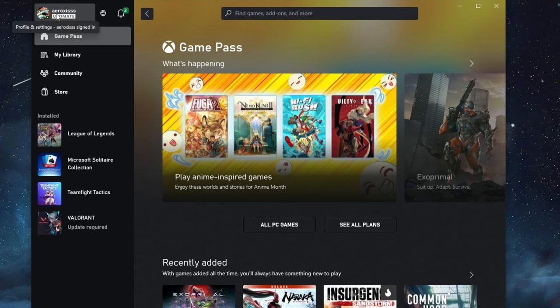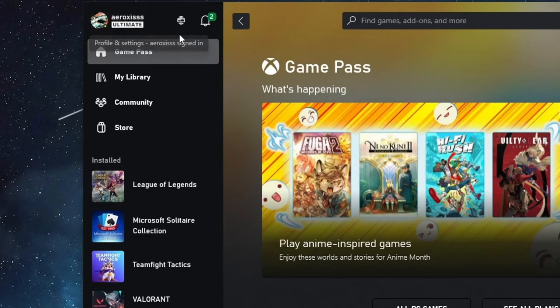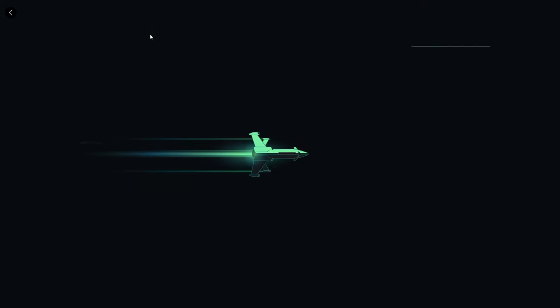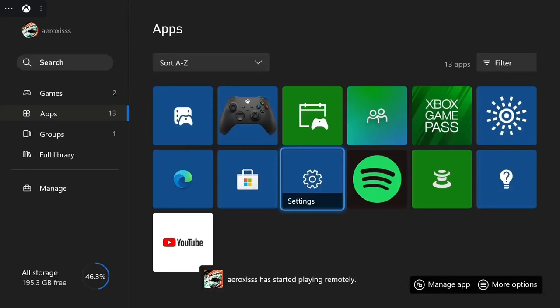After we make sure that we are signed in, we move over to the icon next to the account section. We press it and then we select our Xbox right here. And we should be automatically loading into Remote Play. And we are into Remote Play.